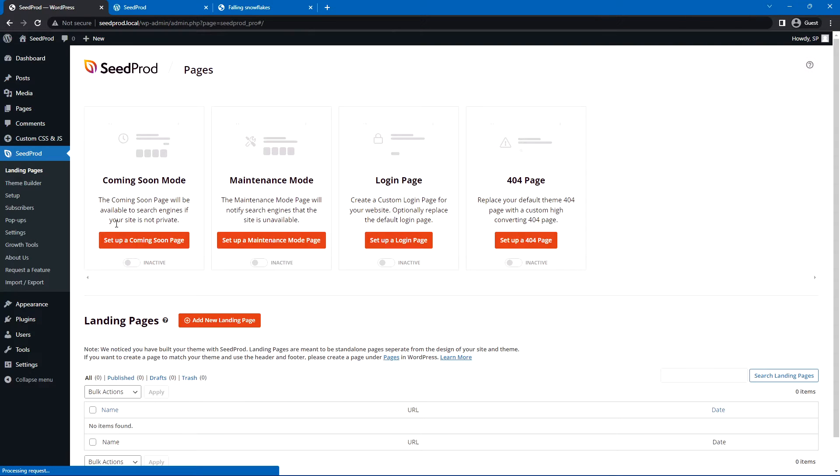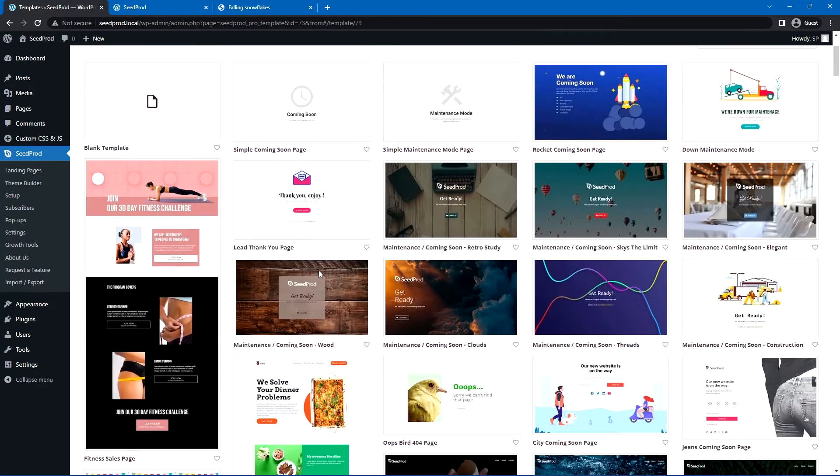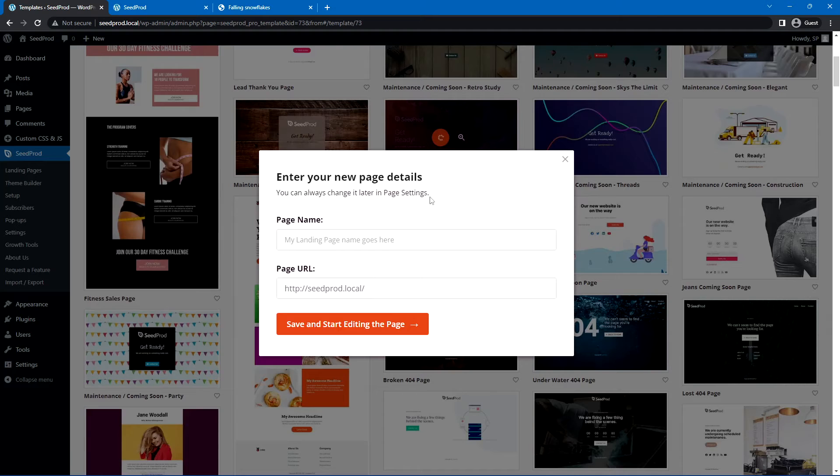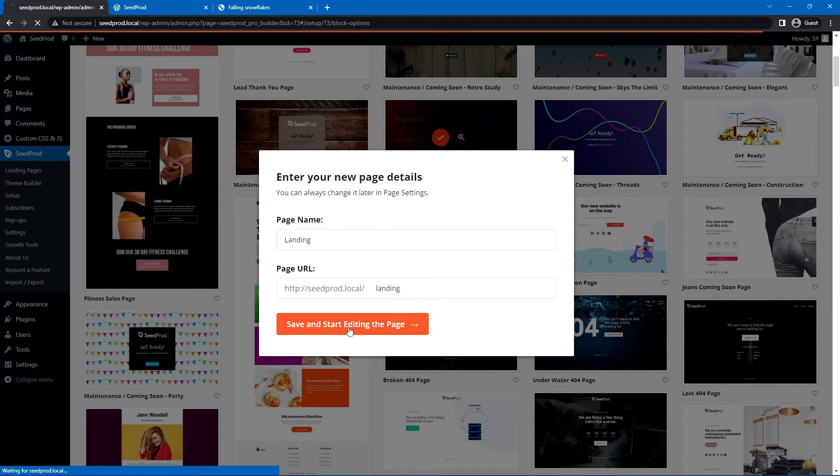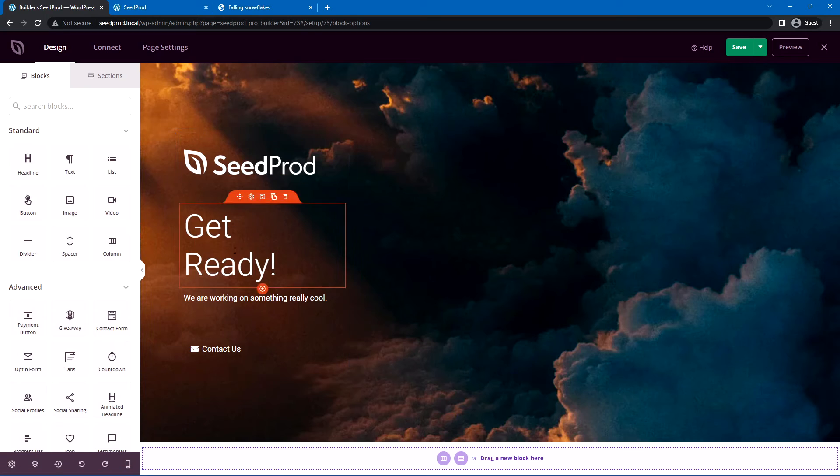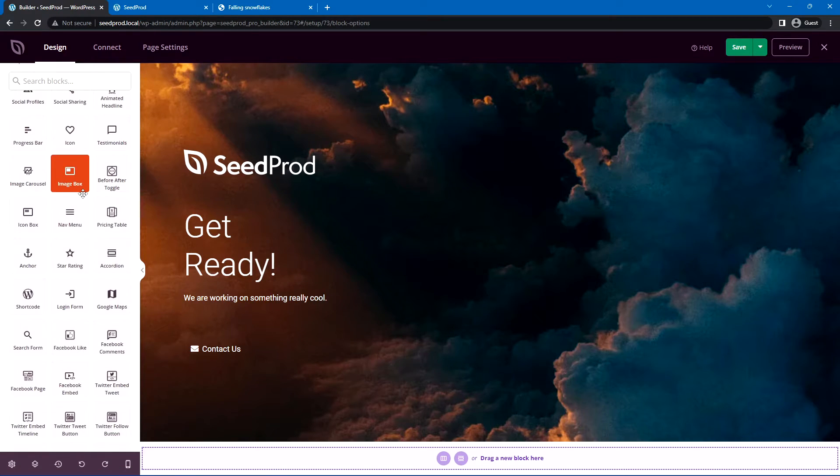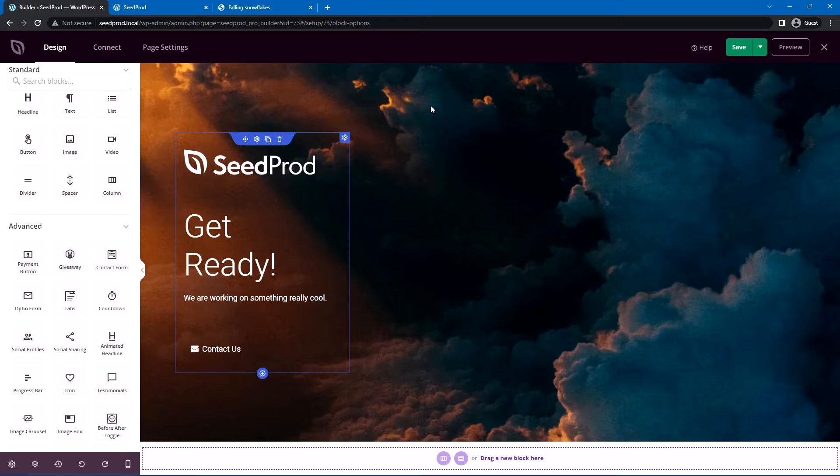If we come to Seedprod, landing pages, we'll add a new one here, add new landing page. I'll just pick a random page here. Let's go with this one, and we'll give it a name, and I'll save and start editing the page. You can customize this fully using our custom blocks and create a full functional landing page.